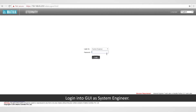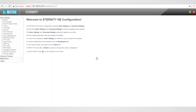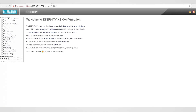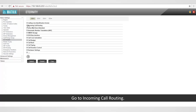Let us start with the configuration. Login to the GUI as system engineer. Go to basic settings and select the trunk port for configuration — that is CO port 1 in this case. Then go to incoming call routing.